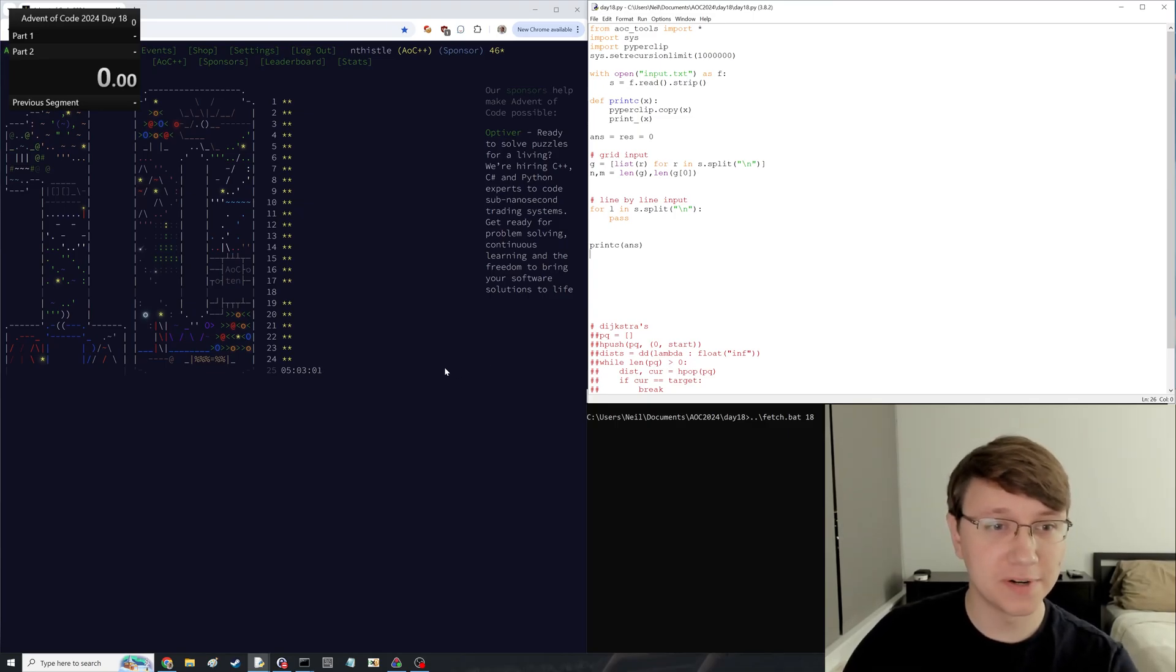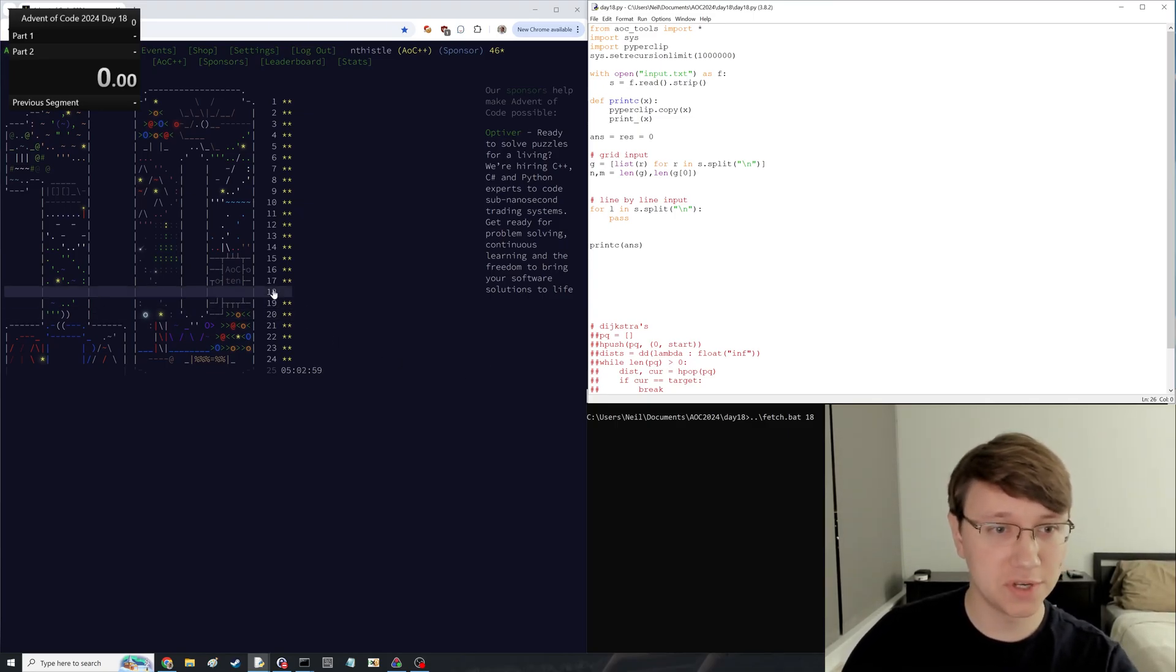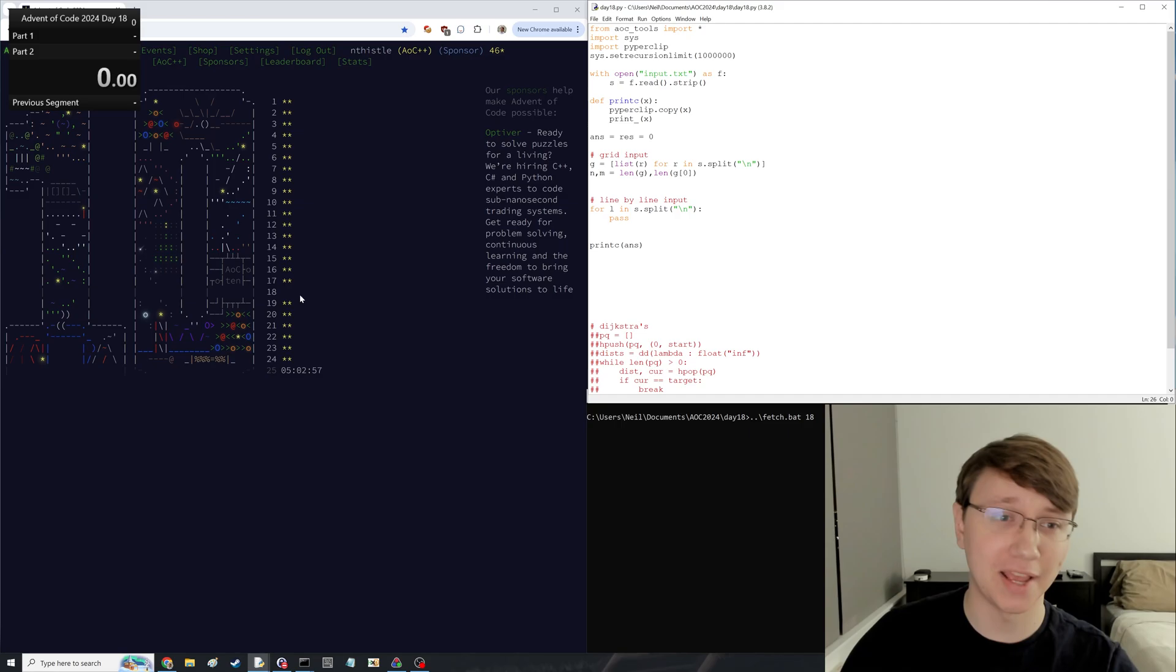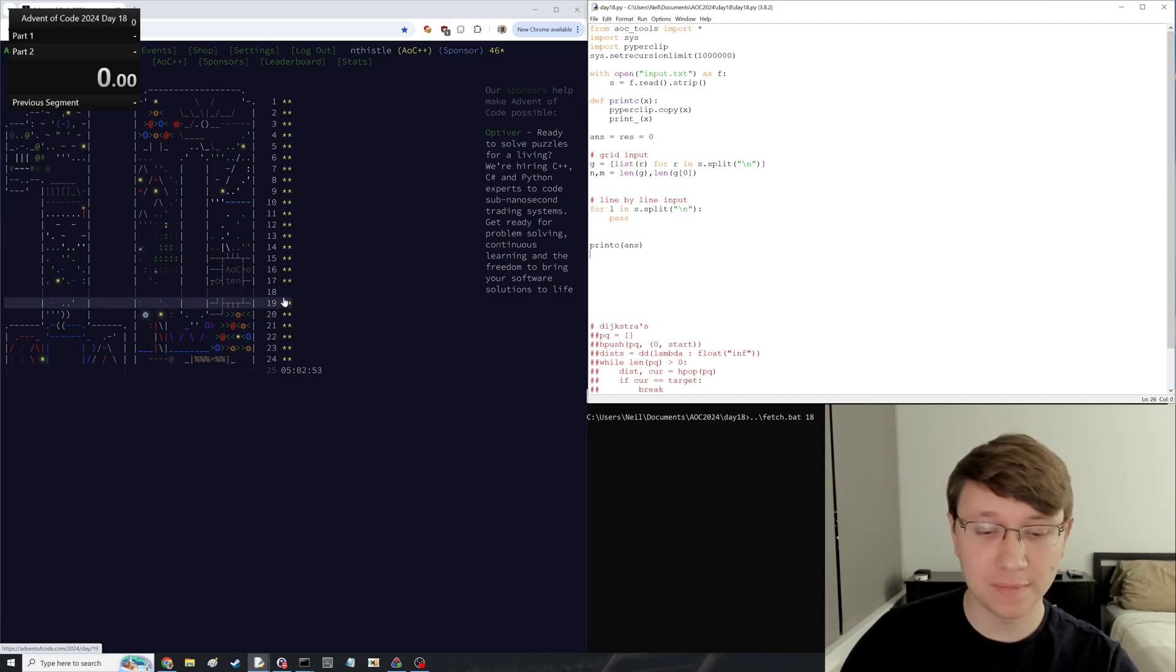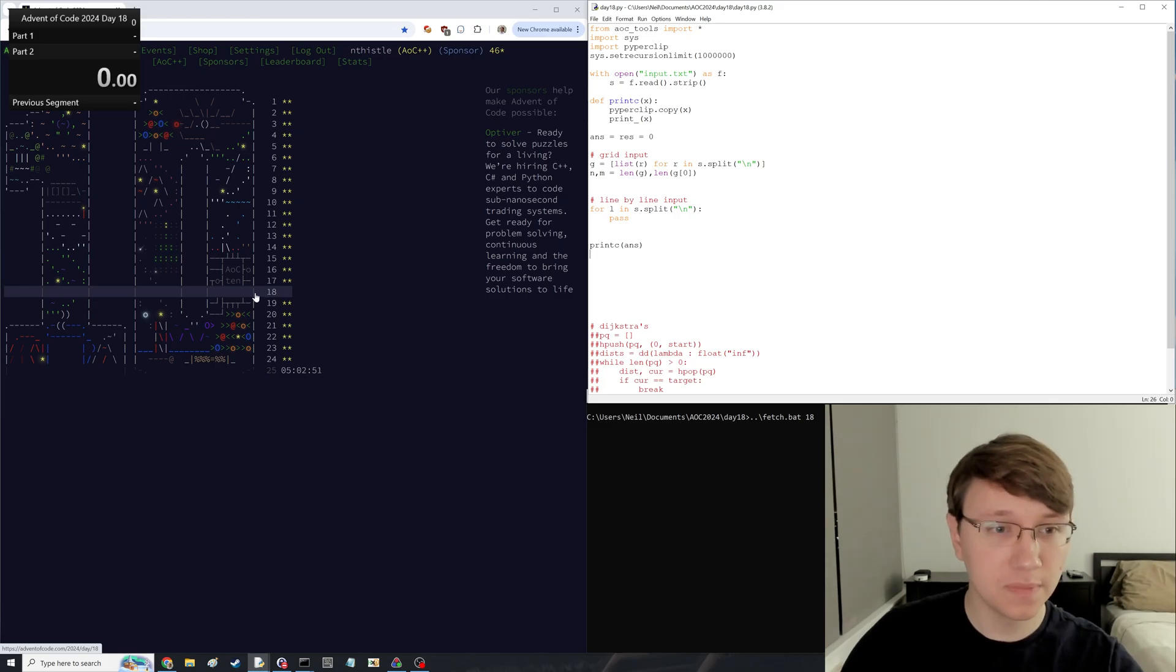All right, we are back for day 18 of Advent Code, which I did not do on actually day 18, so I am doing now before the final day. But yeah, here we go.